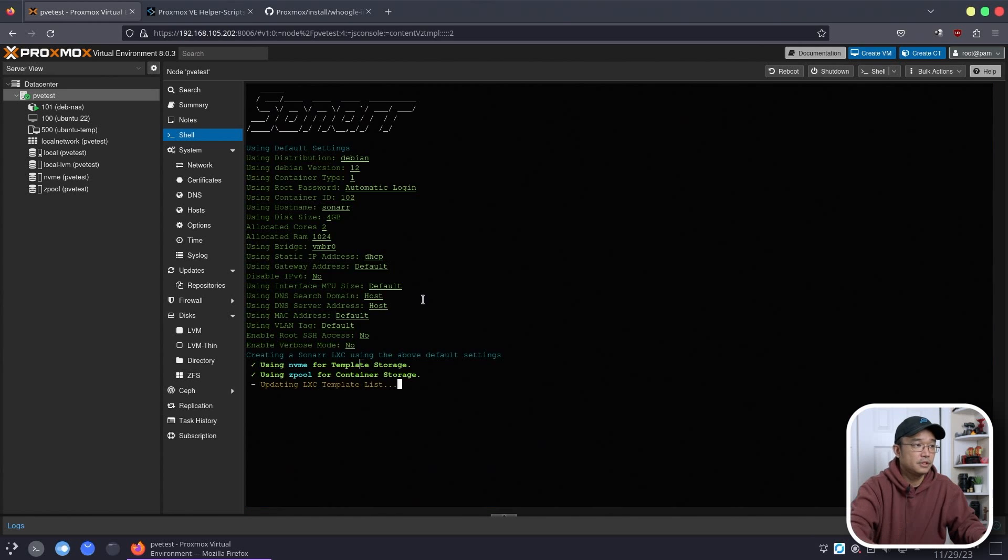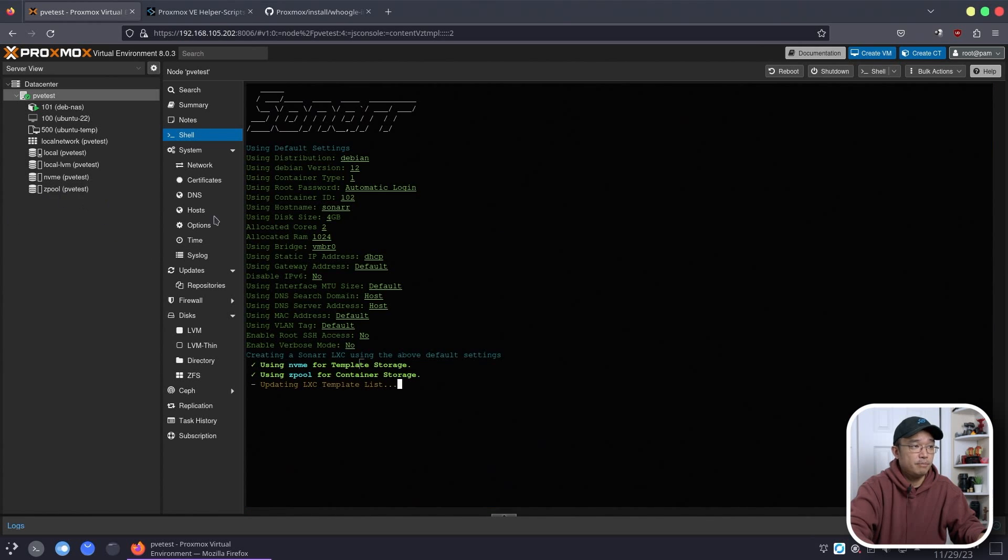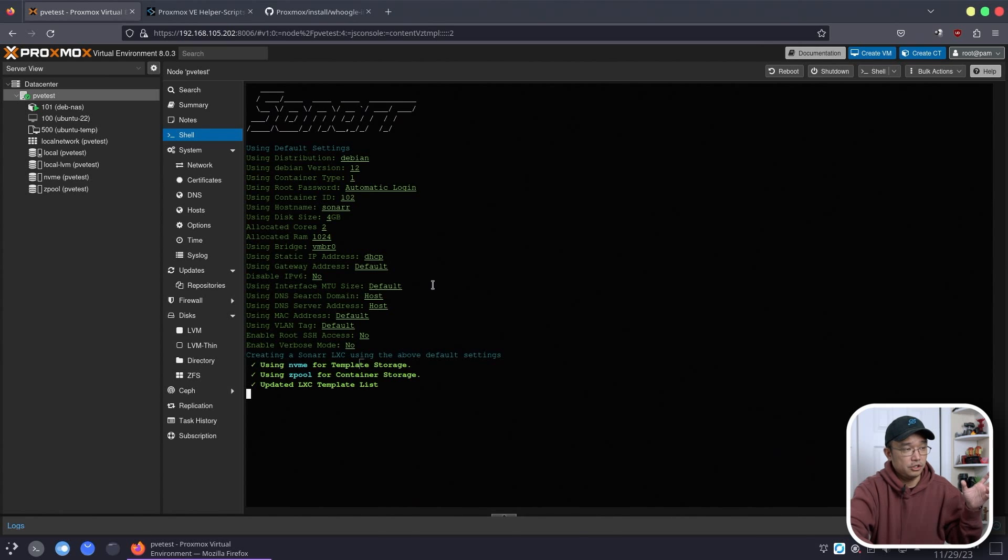And where I want my storage pool to be which will be zpool. Technically I could have installed that into NVMe because it's only using eight gigabytes of storage.